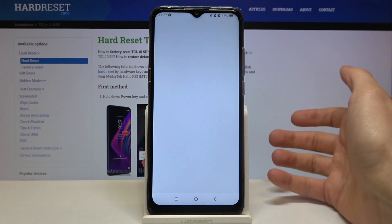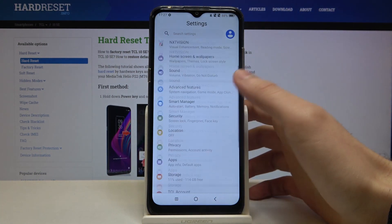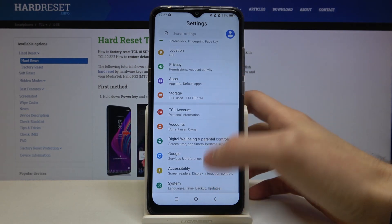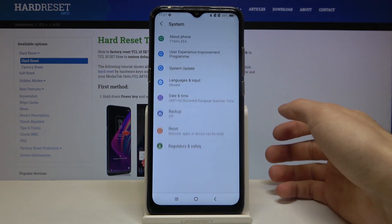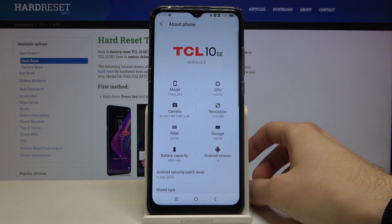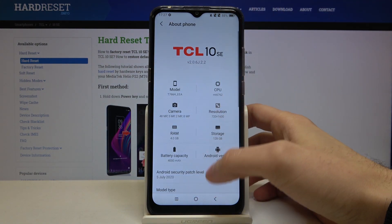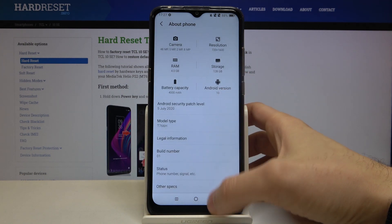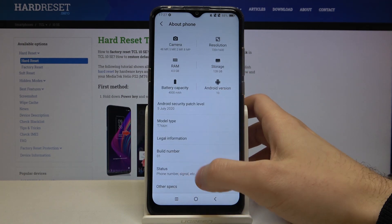First, you have to open Settings, scroll down to the bottom, open the System section, then About Phone, and then Status.